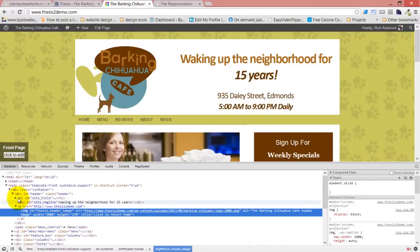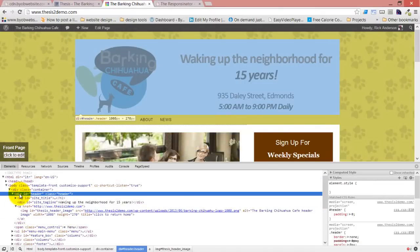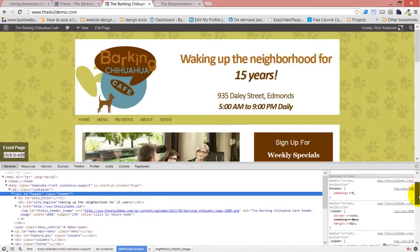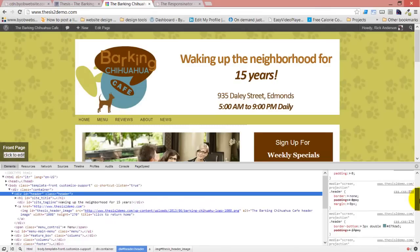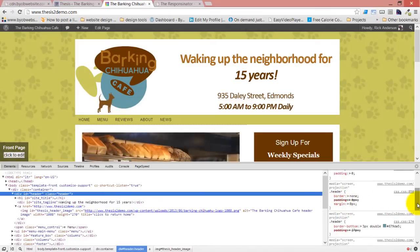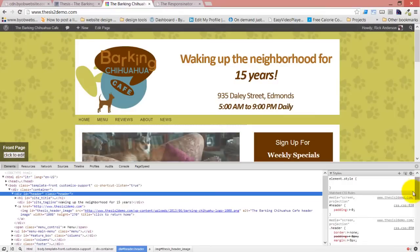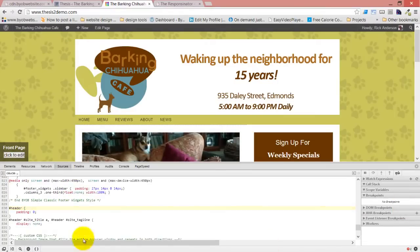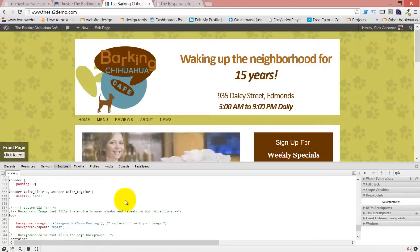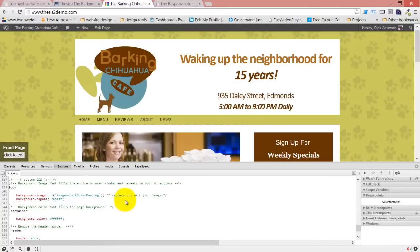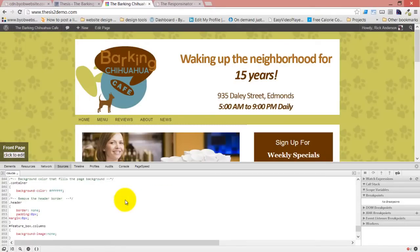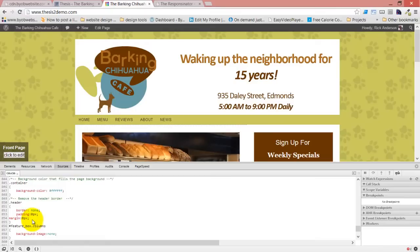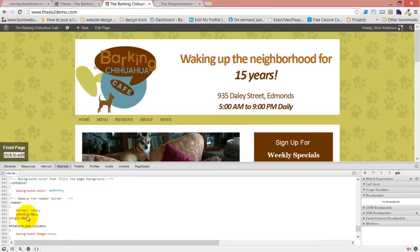Look at our header. We've got header padding zero, margin zero. And if we look at that in its context, this is something I already put in there. But if we look at our custom CSS, here is our custom CSS. It says header border none, padding zero, margin zero. So it wrote that CSS correctly.